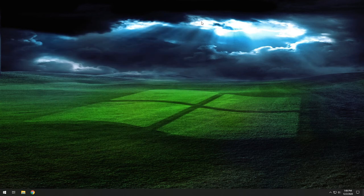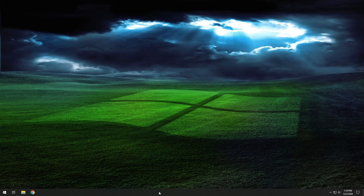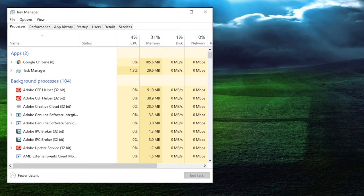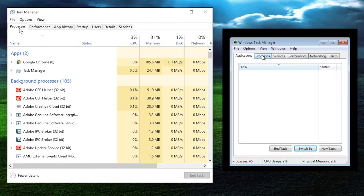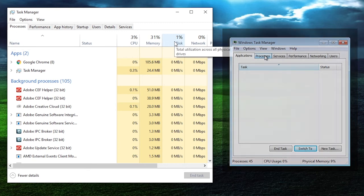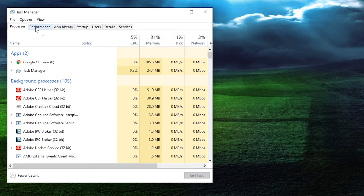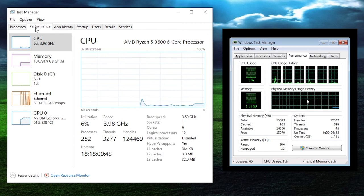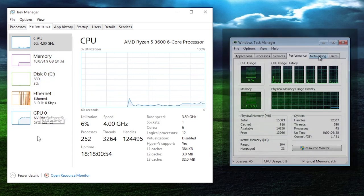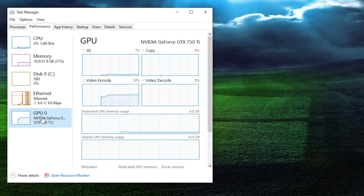The next feature is the Task Manager. To get to it, right-click on the taskbar and select Task Manager from the list. When it opens, you can see it's changed quite a bit from Windows 7. The Windows 10 Task Manager on the first tab shows your running apps with breakdowns of CPU usage, memory usage, and disk usage. You can also click on the Performance tab and see these breakdowns from the hardware itself — CPU usage, memory, disk usage, Ethernet, and GPU usage. GPU usage is actually something new in Windows 10 that you didn't have access to in Windows 7.